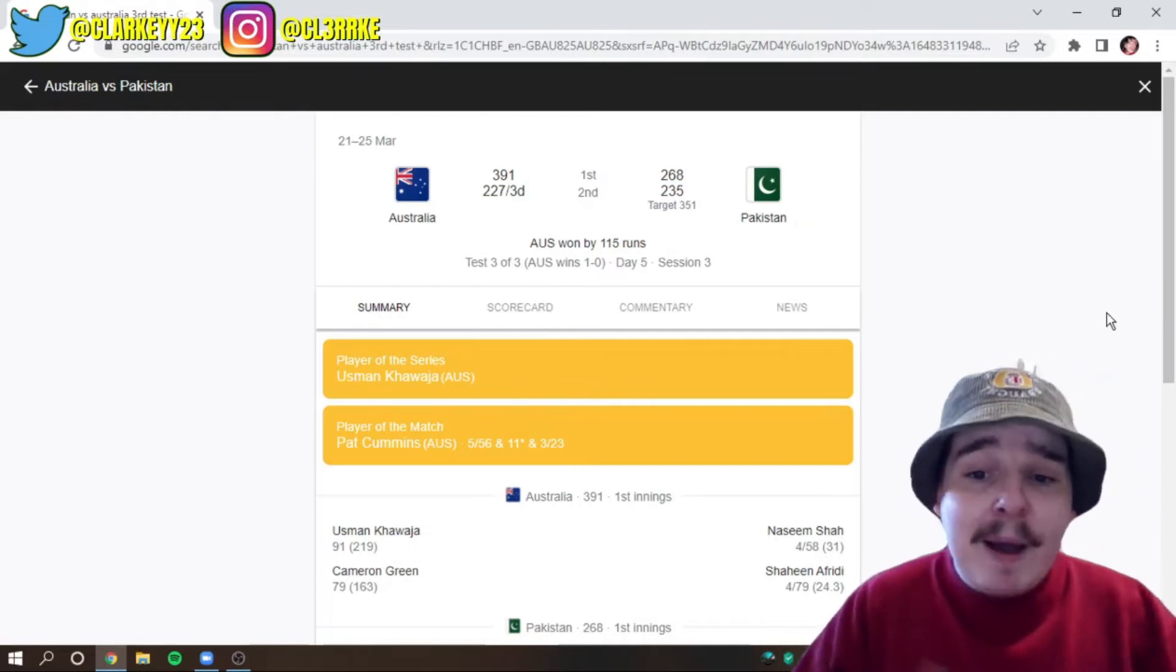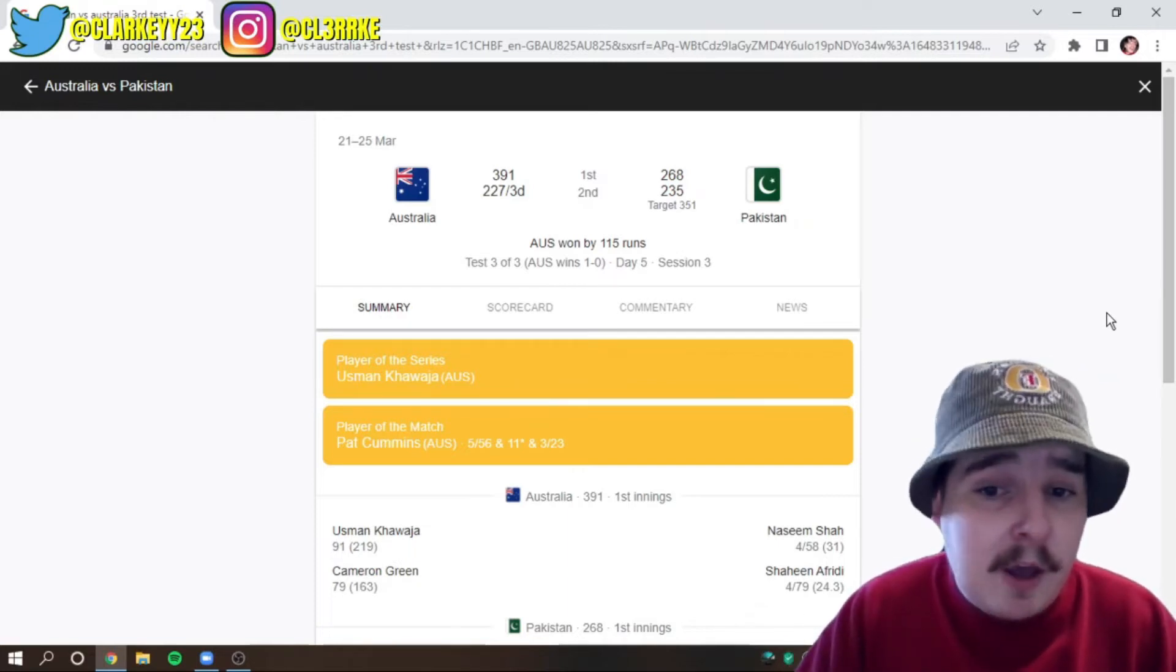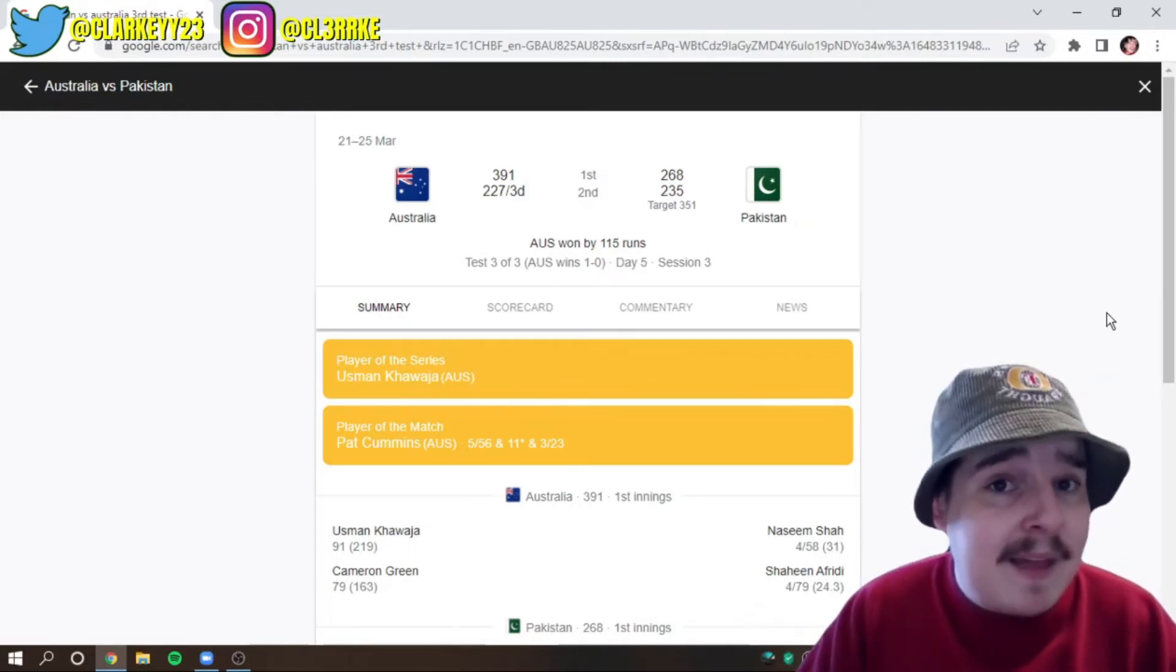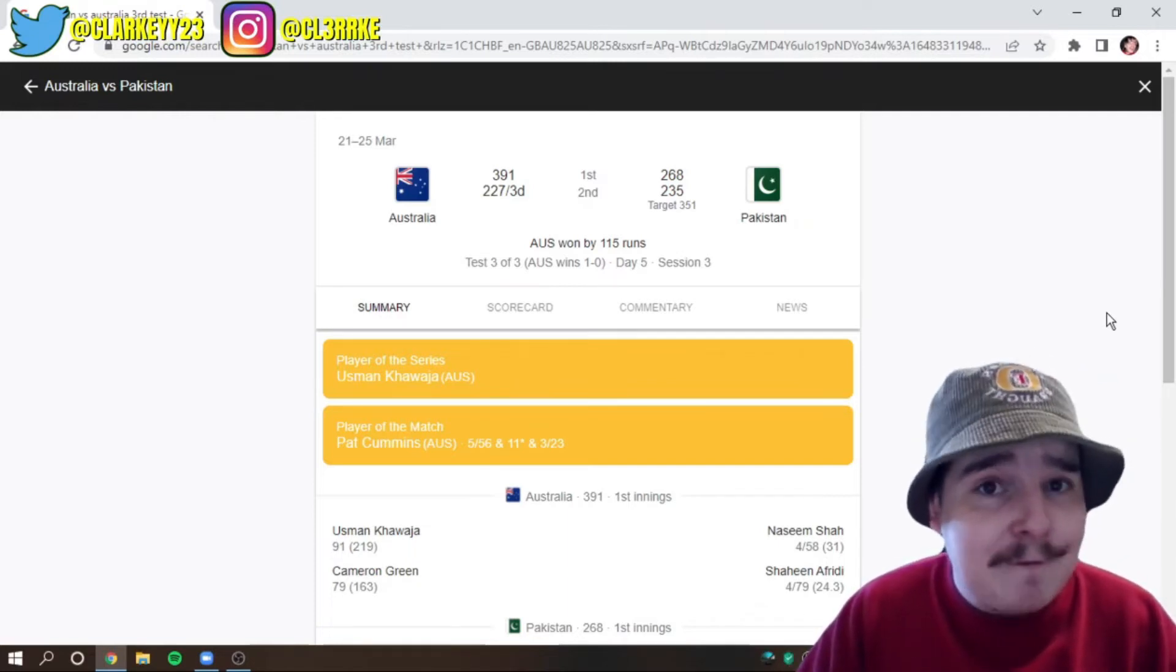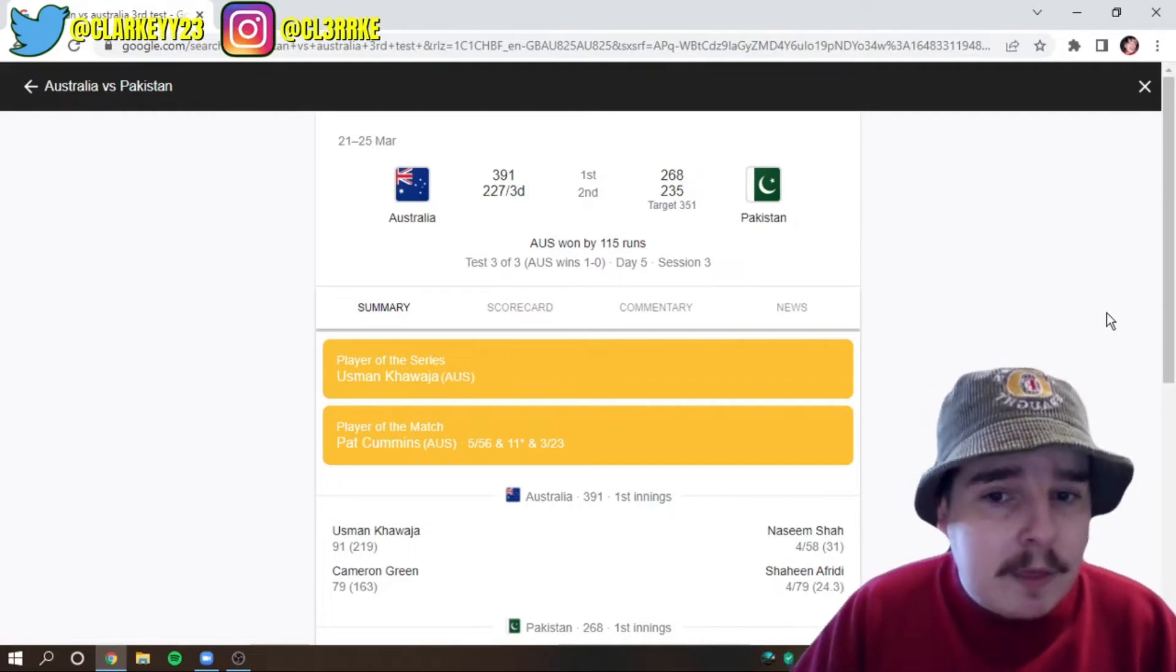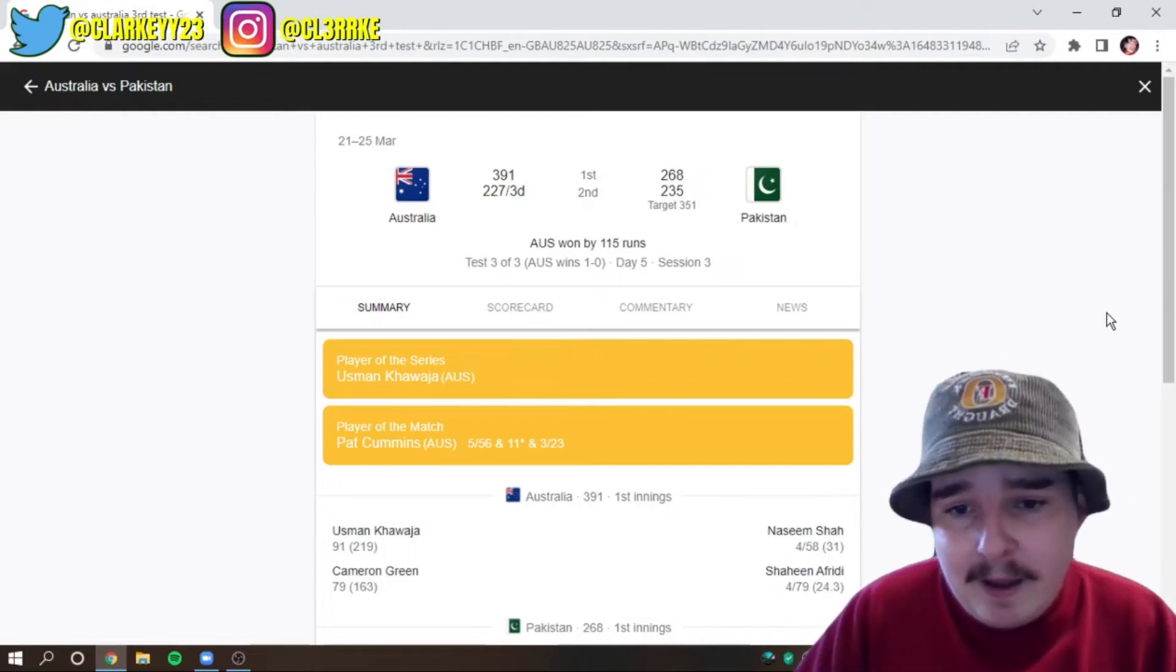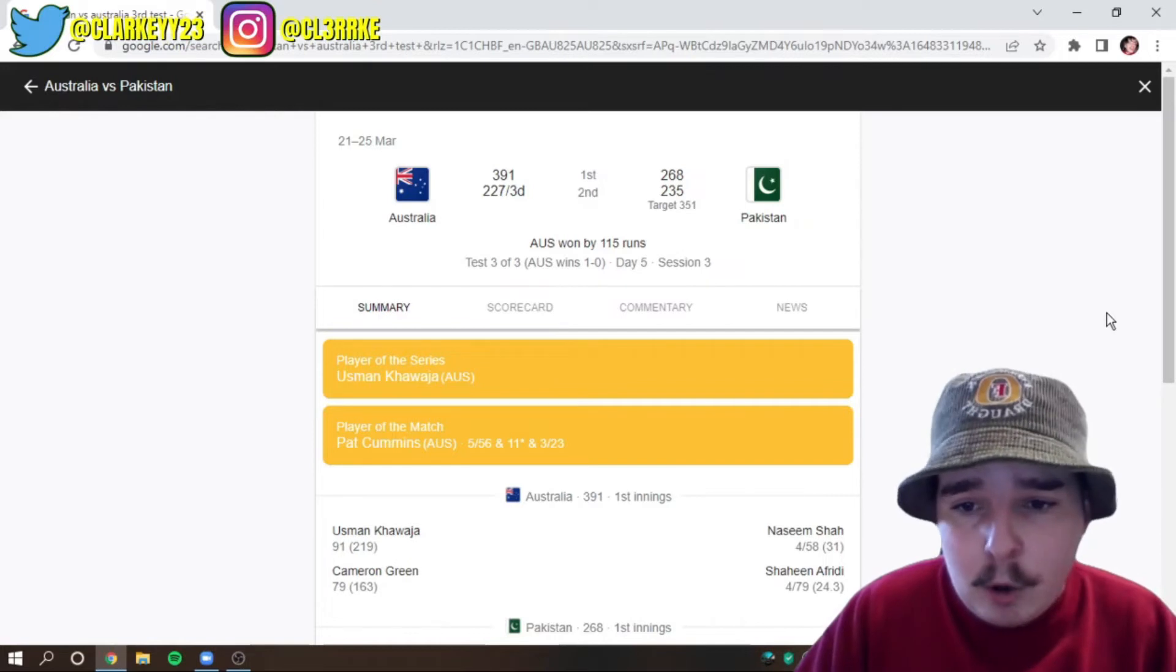Hey, player of the match was Pat Cummins. I mean, he was superb. He's the only reason that we won that test match on day five. He's the best bowler in the world, the best test bowler in the world. He is phenomenal.